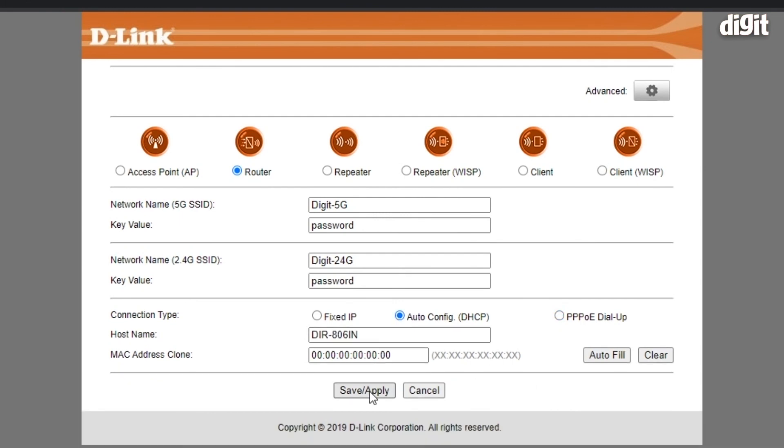Just tap save or apply and wait a few moments for the router to reboot.